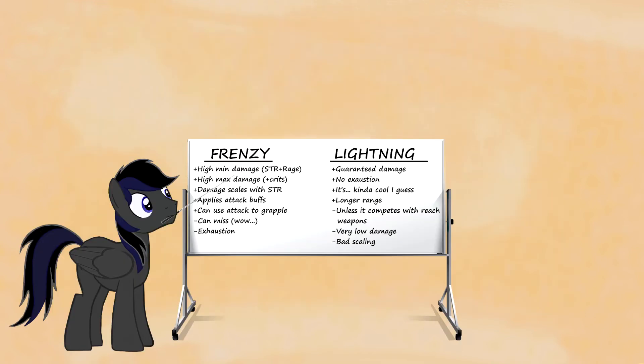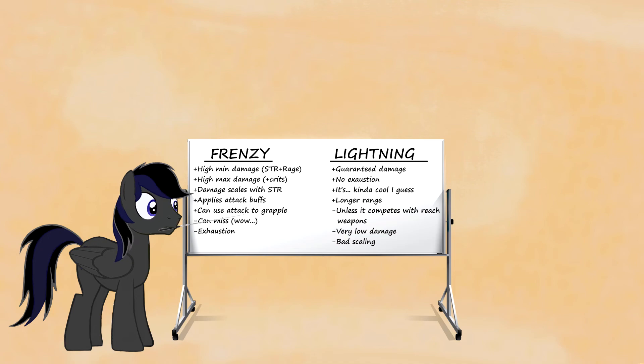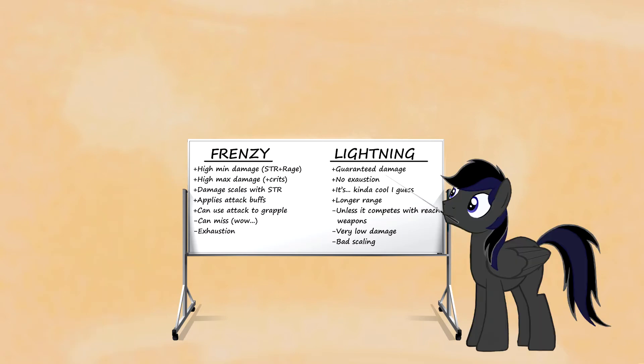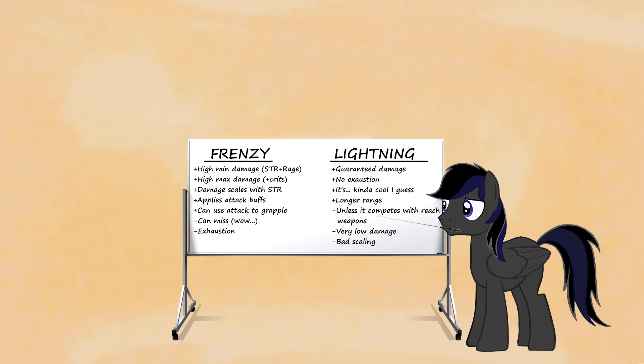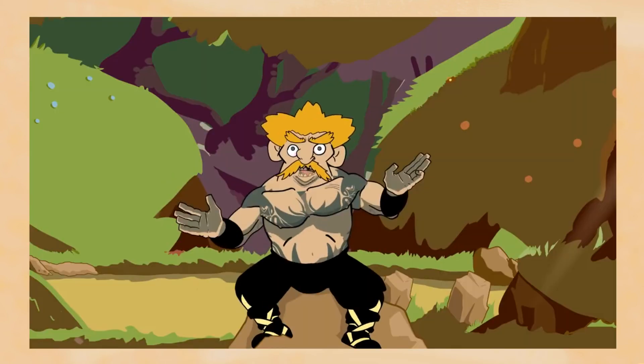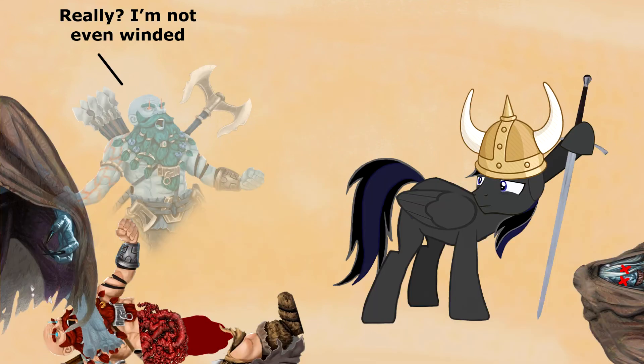So let's review. Frenzy has a high minimum damage because of the modifiers, high max damage because of the weapon dice and crits. It'll scale with your primary stat a lot earlier. Any attack buffs apply to it, so it's pretty versatile, and you can even use it to grapple. And yes, grappling is OP, but that's a different video. The only real downside is exhaustion. Whereas in comparison, all lightning has going for itself is guaranteed damage and not giving you exhaustion. It's cool, thematically, I guess. Oh, but it has better range than an attack, unless the berserker is using a reach weapon. And as I can't stop banging on about it, the damage is pitiful and scales horribly. After you're done, Tesla Coil, ignore exhaustion. Yes, the berserker will be exhausted by the time you finish your race, but at least you'll put down the enemy in a reasonable timeframe.